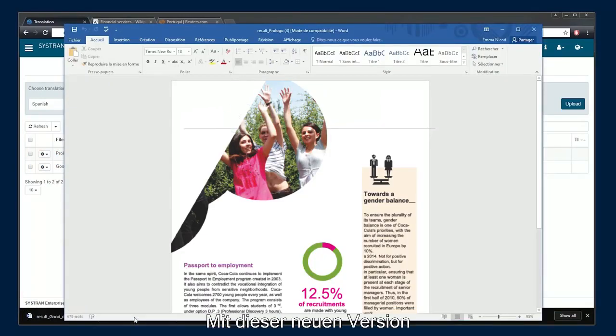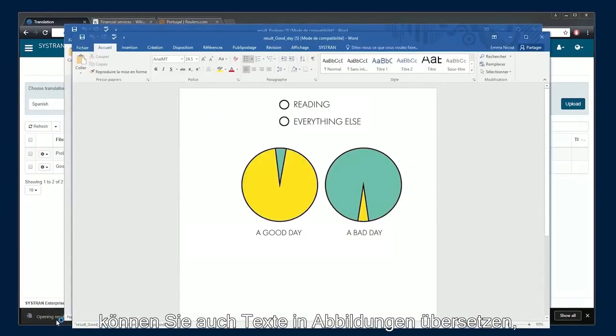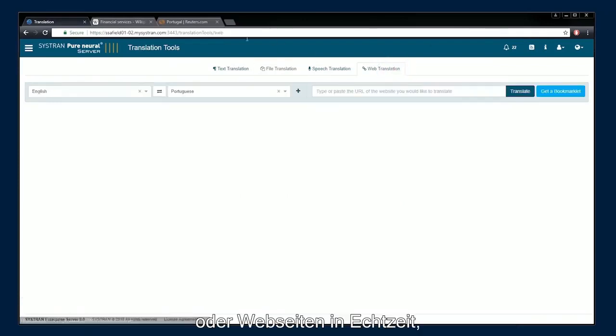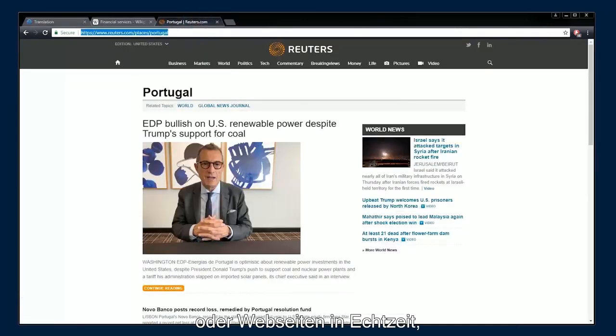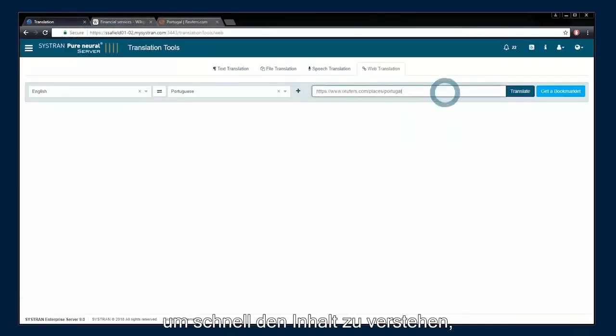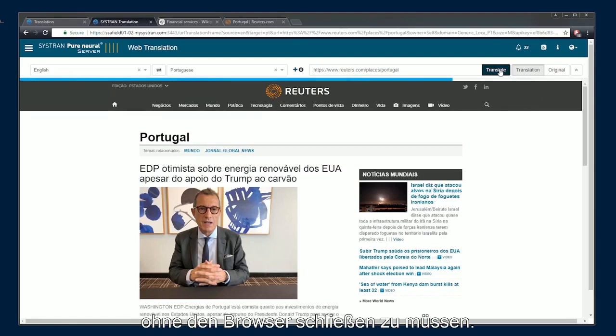In this new release, you can even translate text from images. Translate web pages instantaneously to quickly understand content without leaving your browser.